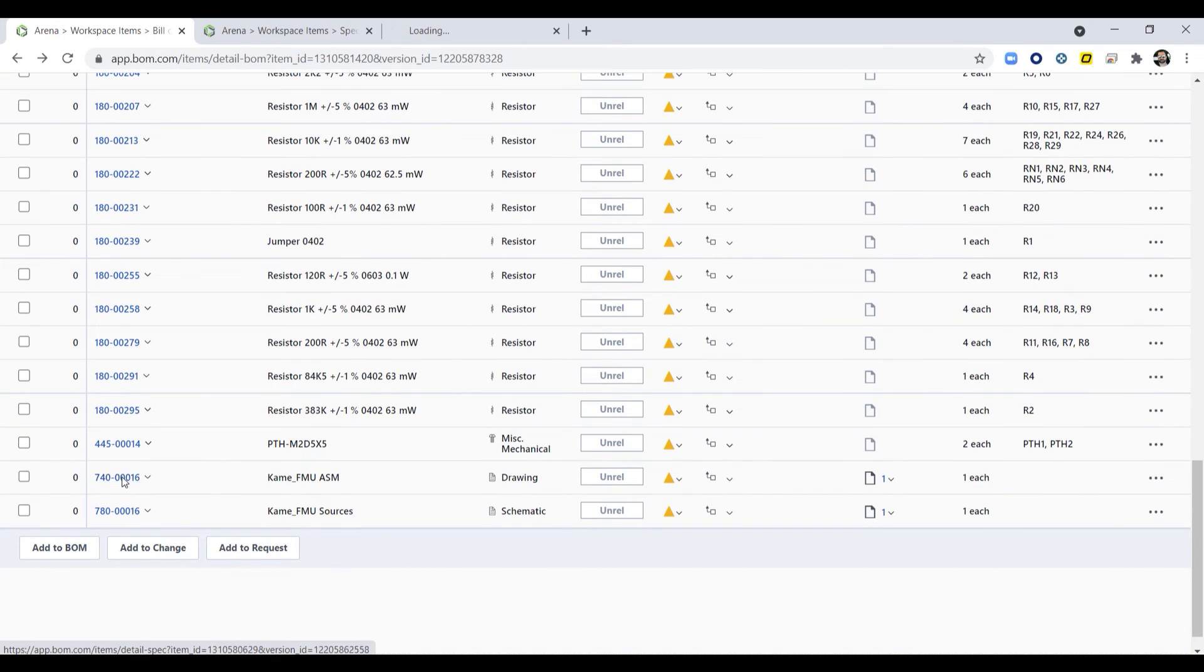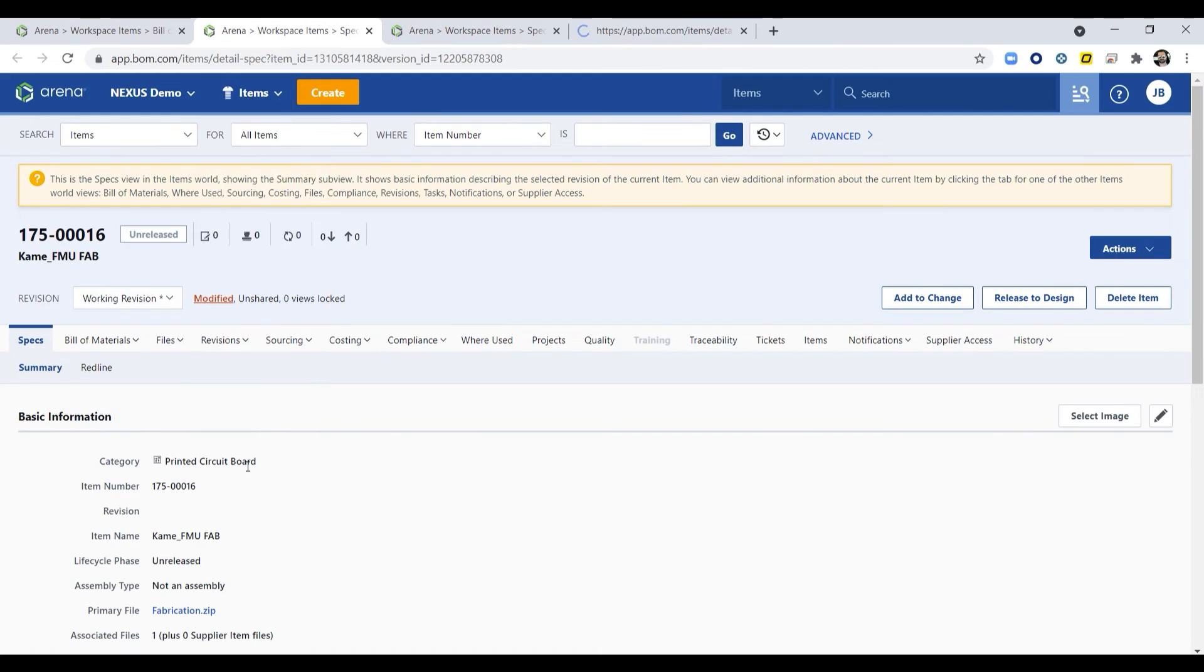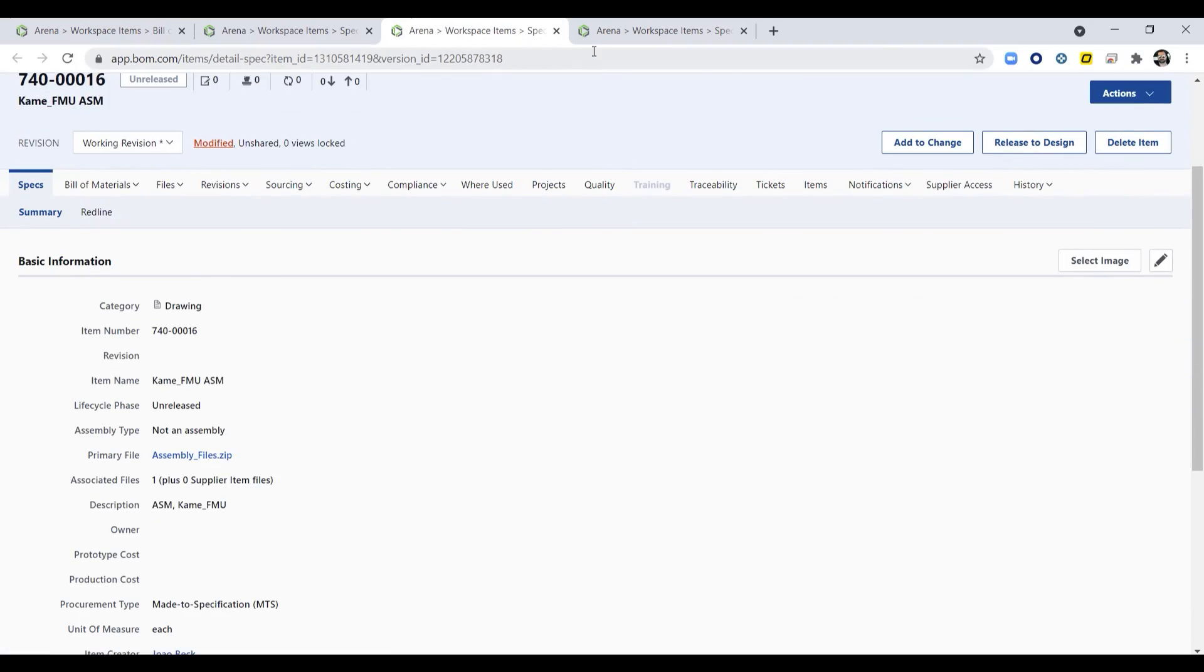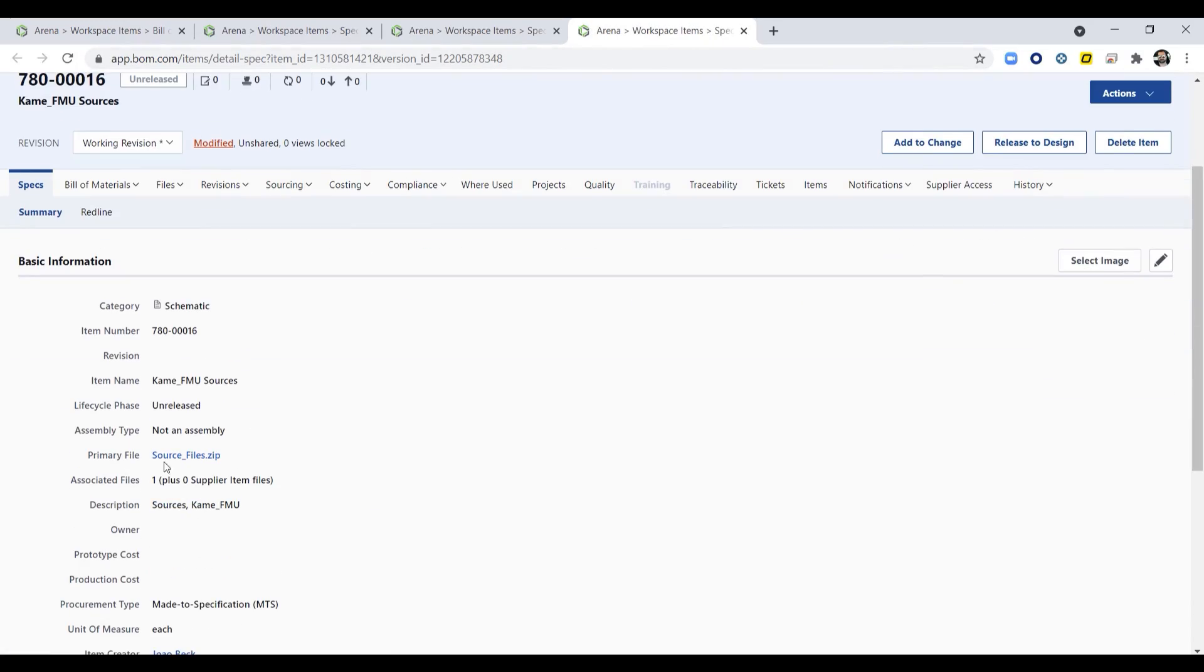In Arena, we can now access all PCB assembly items, including the complete bill of materials with all parts and design sources.